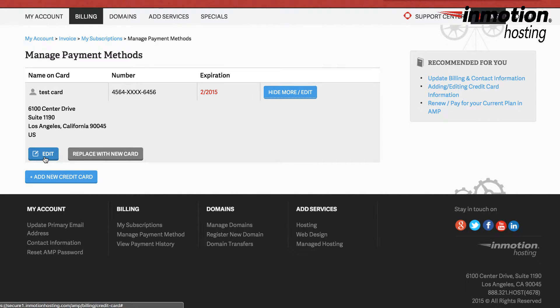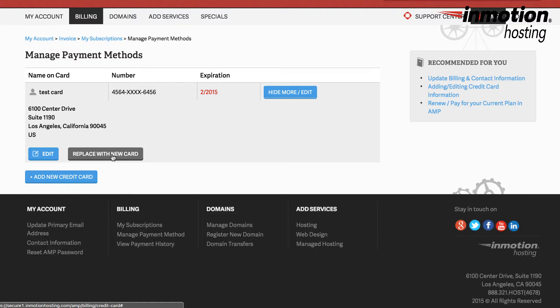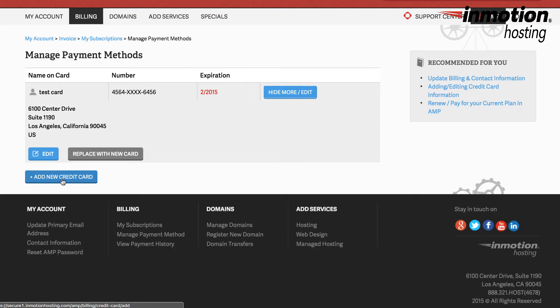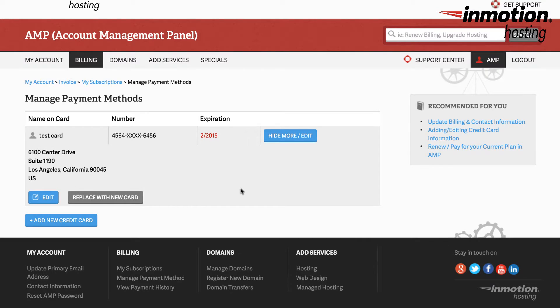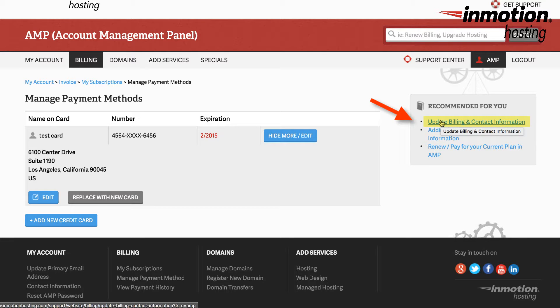You can edit the information for your credit card or you can replace that existing card with a new card by clicking on replace with new card. You can also add another card to the account by clicking on add new credit card. If your billing information changes such as your address or the name you can also click on update billing and contact information here on the right.